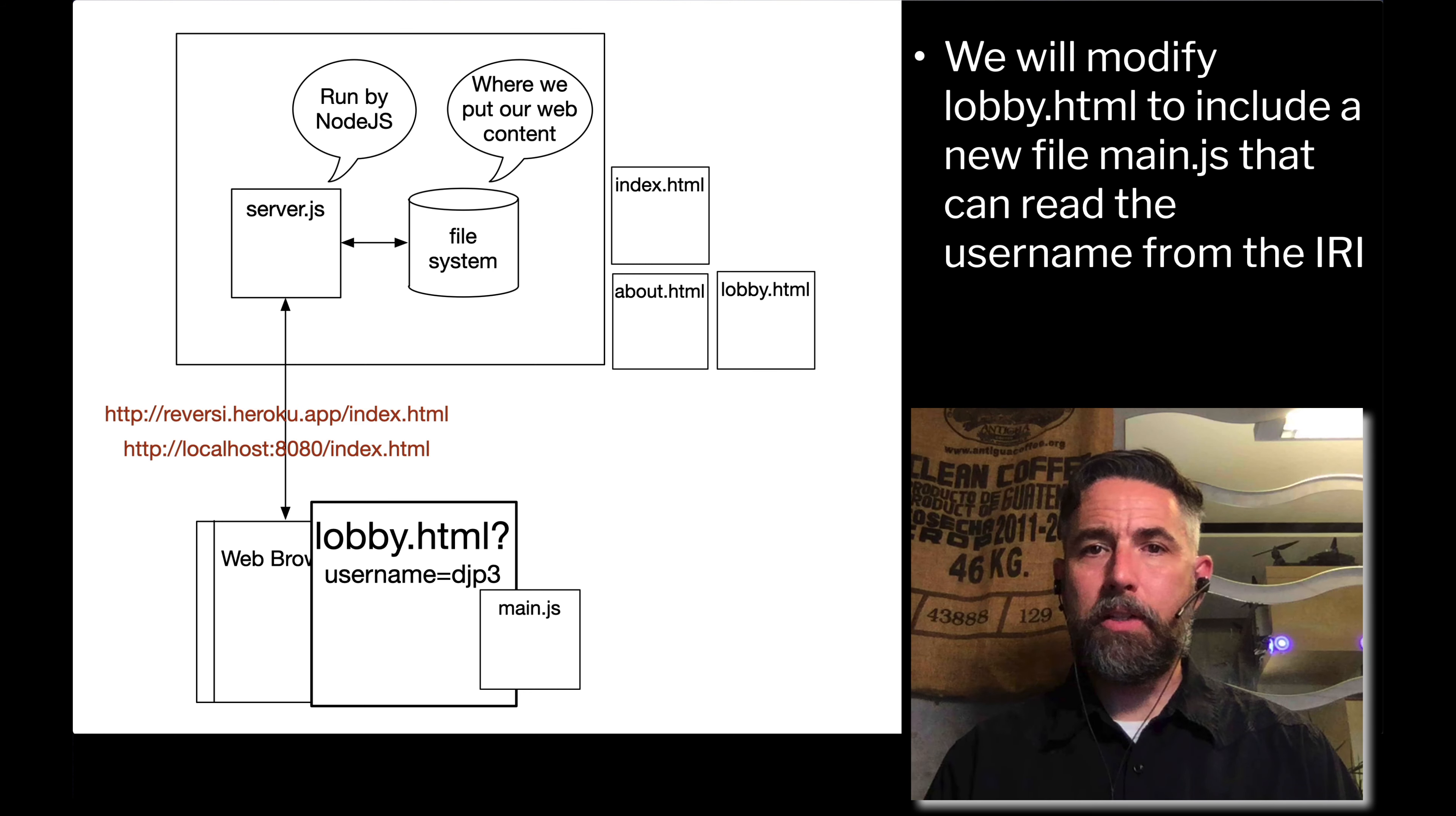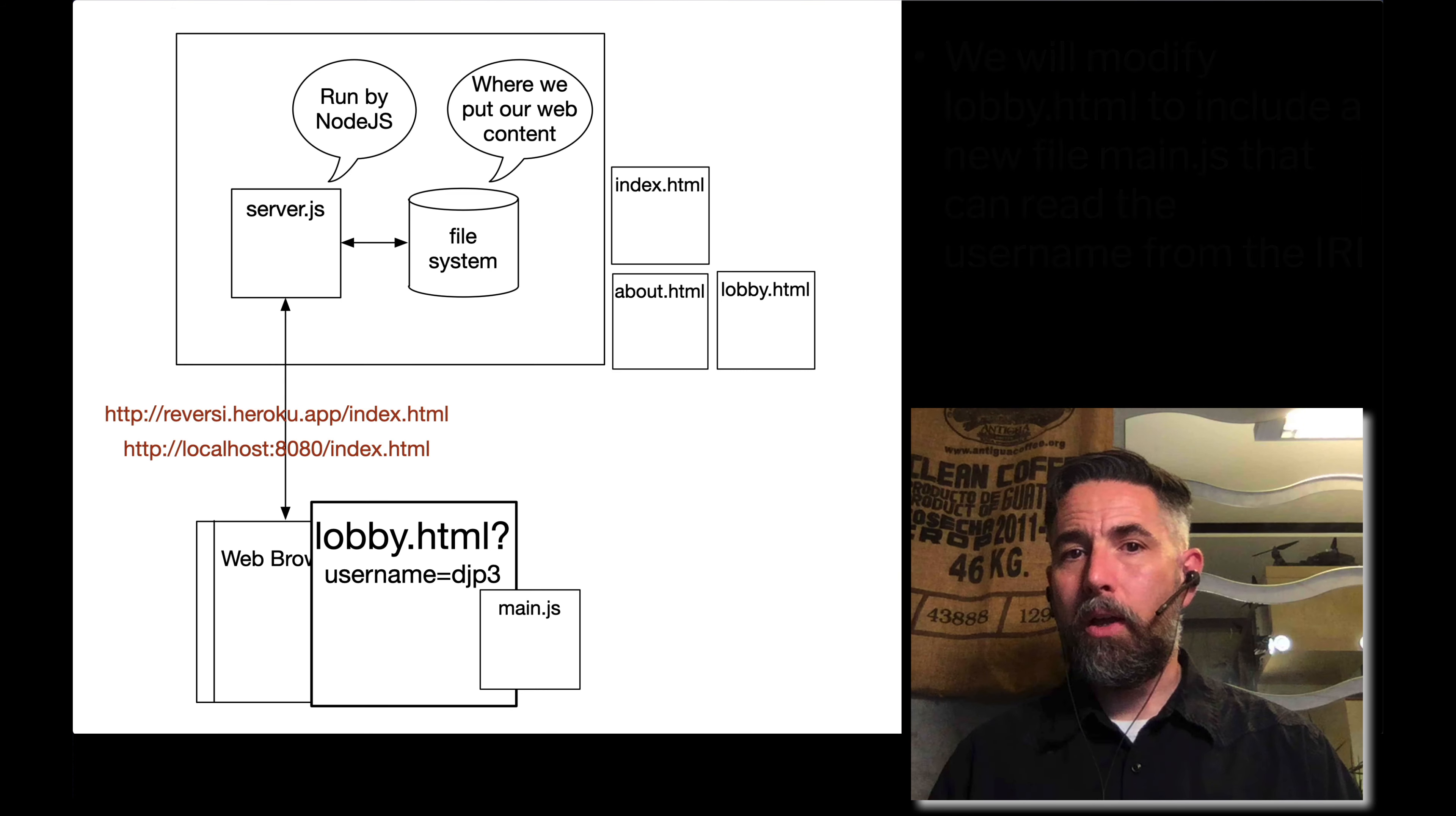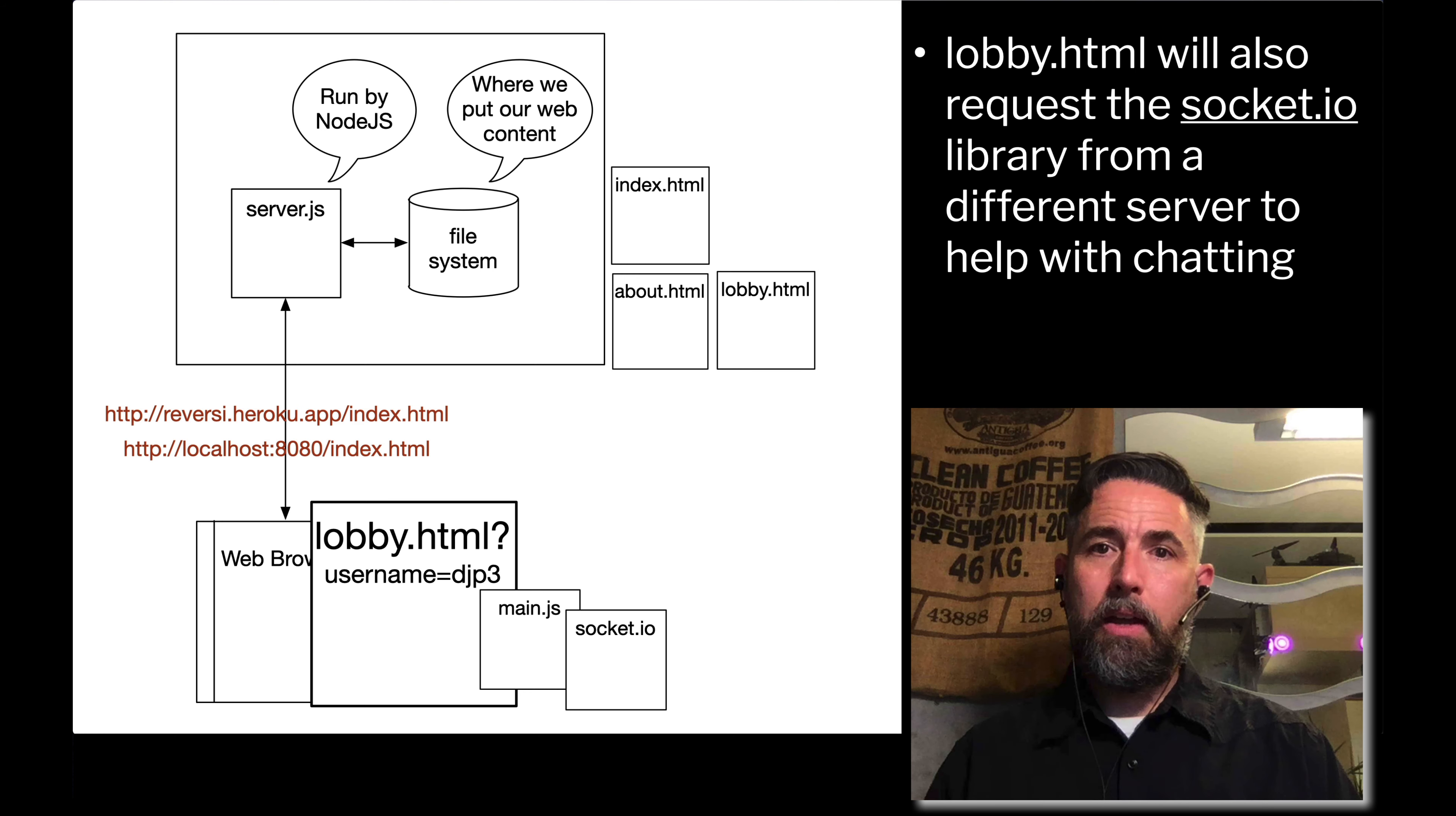After that, we're going to modify lobby.html so it requests a second library, not just main.js. The second library is called socket.io and that's not going to be hosted by our file system. It's going to be hosted by the socket.io organization. We're going to request it and once we get socket.io, that's going to additionally give us the information to communicate not just through the IRI with the server, but directly using web sockets and messages.